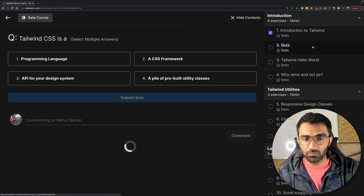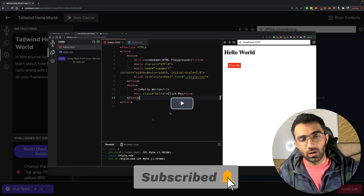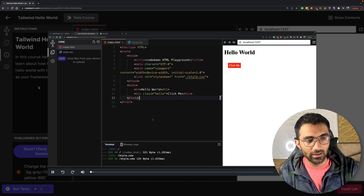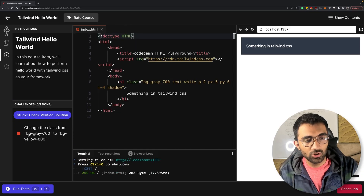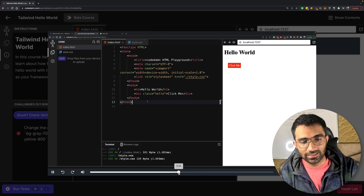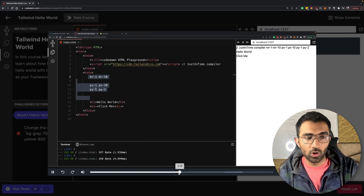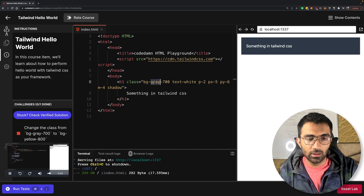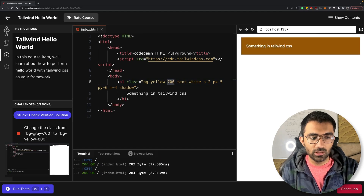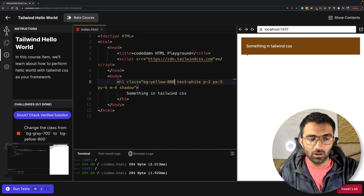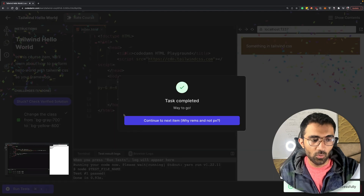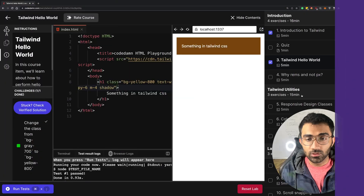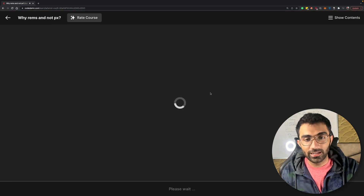This doesn't mean there are no challenges — there are quizzes too. But there are also labs. For example, in the 'Tailwind Hello World' lab, you have to change the class from bg-gray-700 to bg-yellow-800. I show you exactly how to do that. All we have to do is change the class, and you can see on-the-fly changes being applied. Then you click 'Run Test' to verify your answer — and it's right.